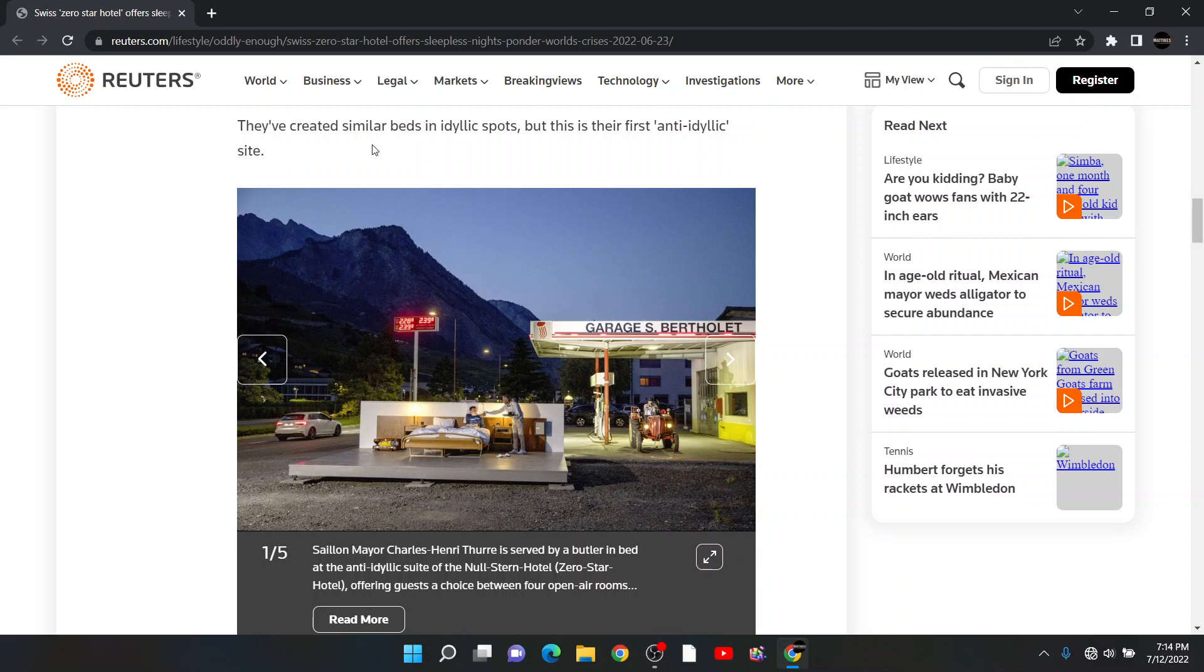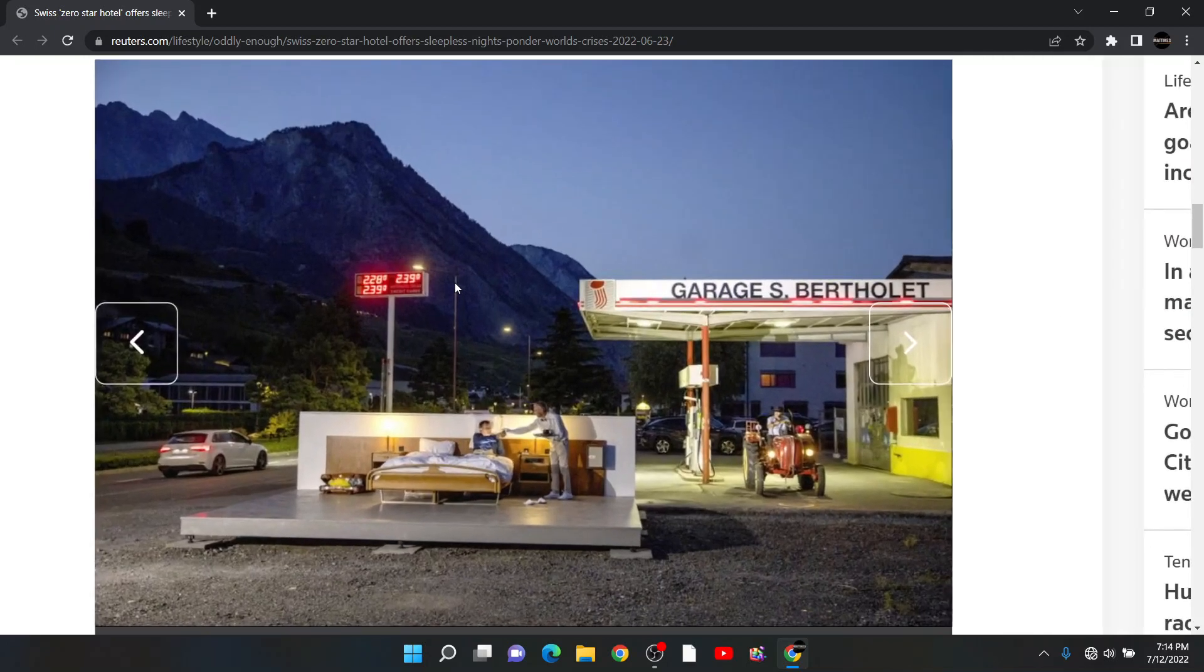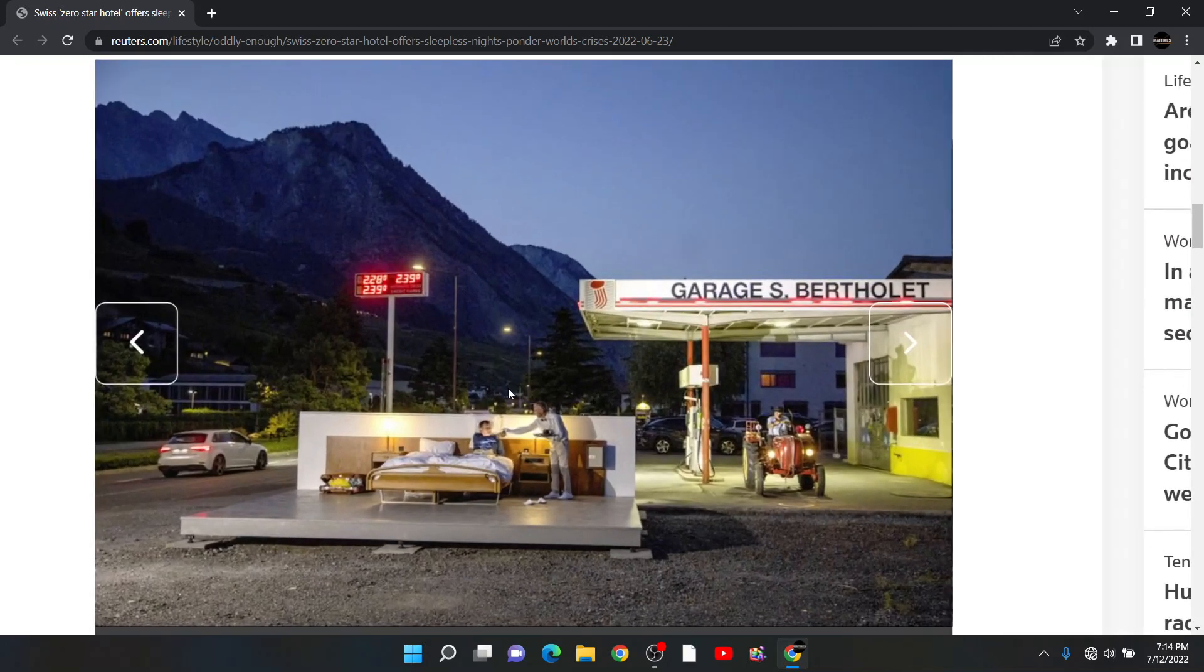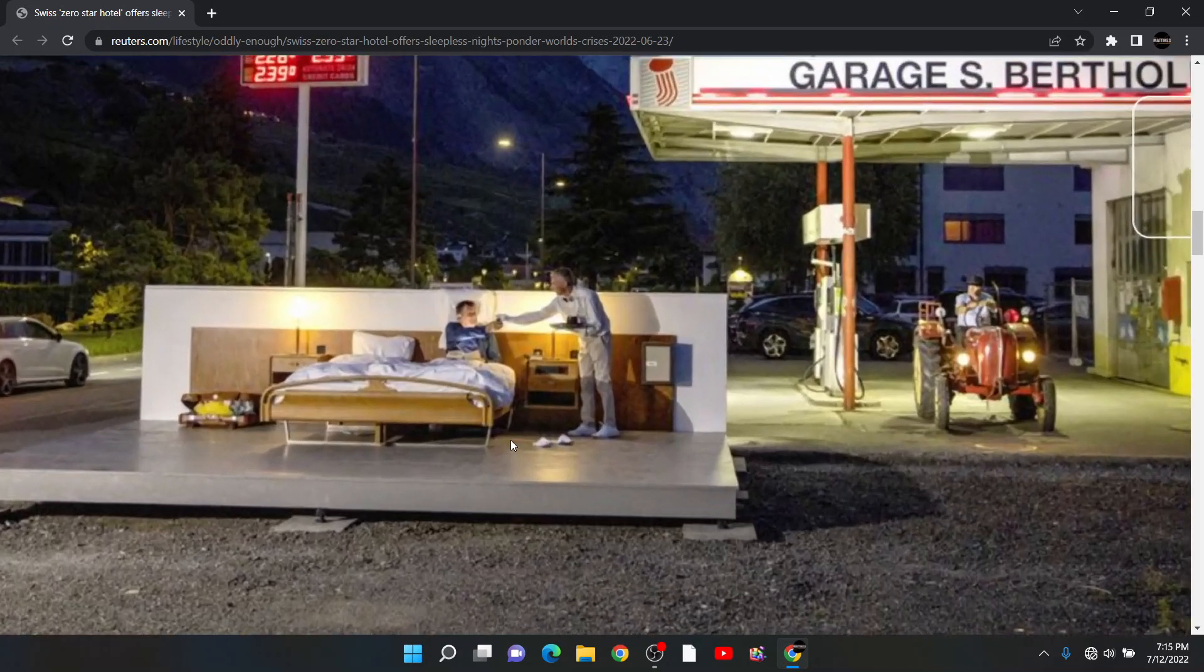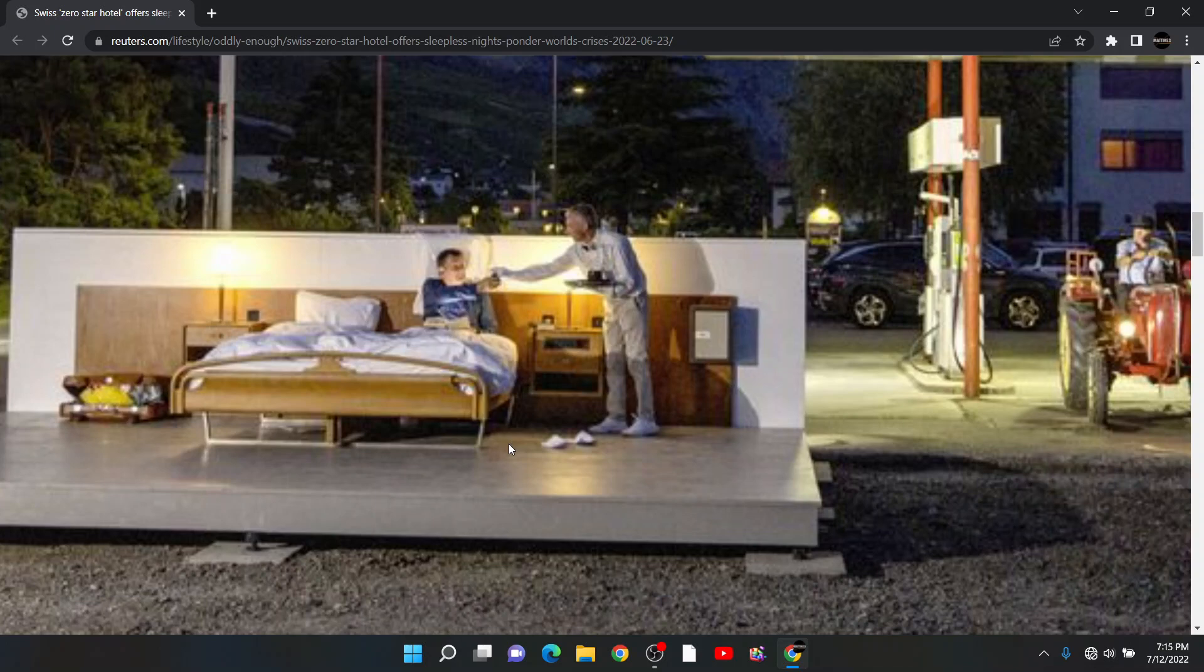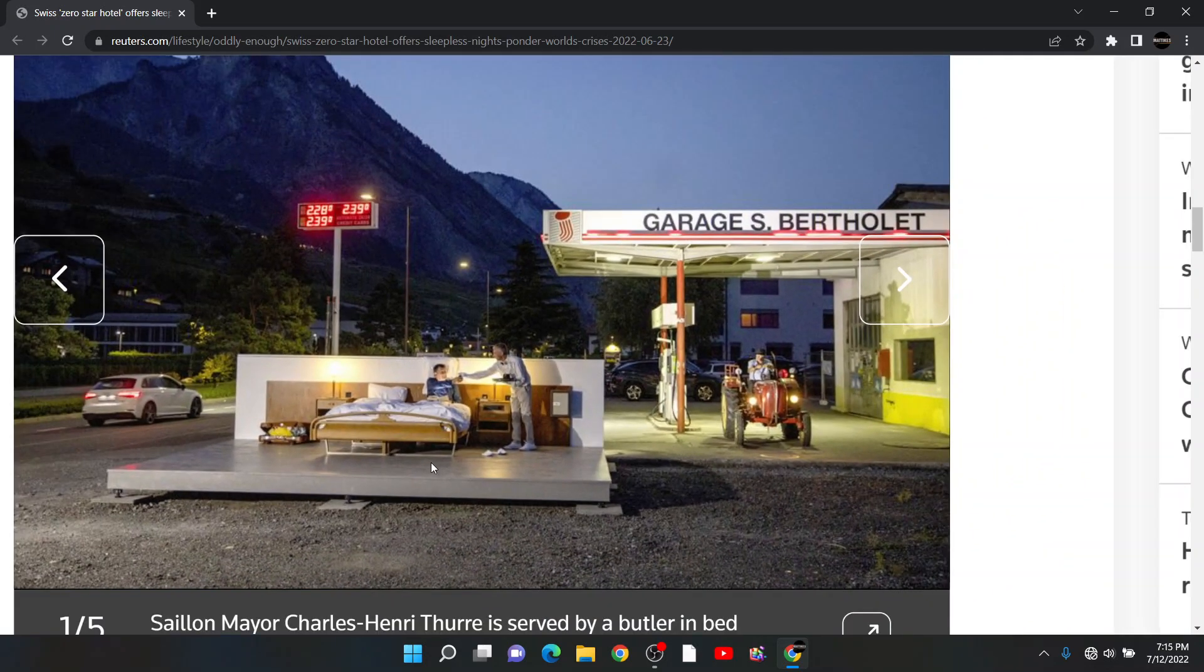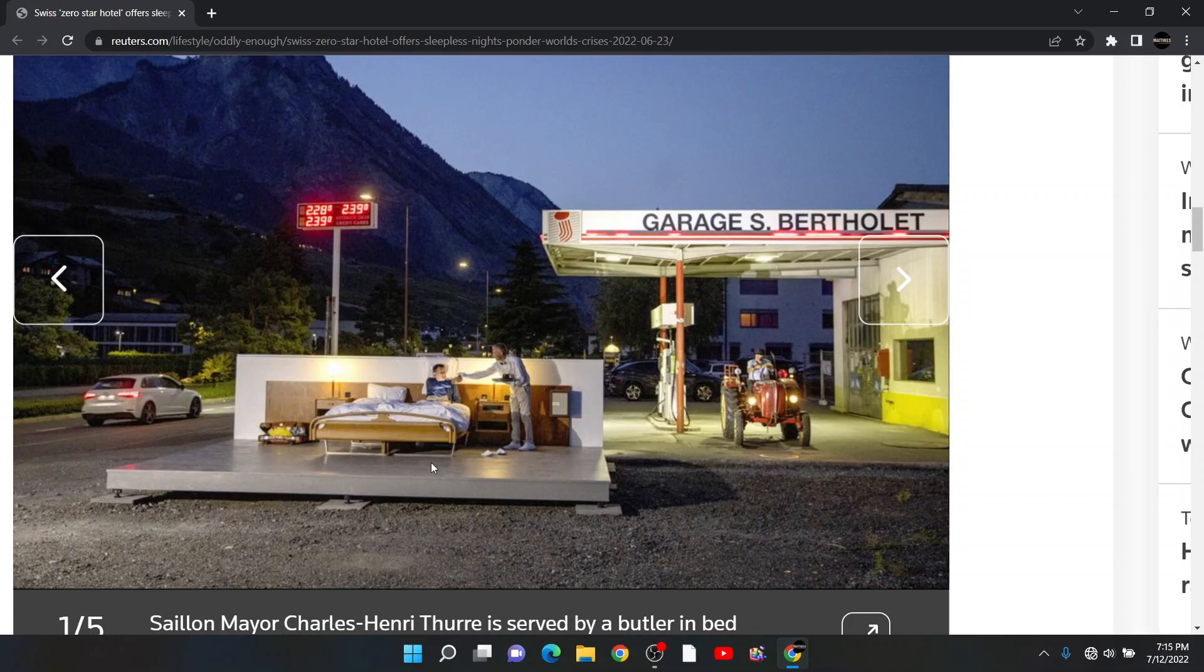They've created similar beds in what in the world, I've never read this word in my life. This is our first anti-idyllic spot. What? And then someone actually paid to go there. Hey, I have a better idea. If you want to have a miserable experience, drive your car to a gas station, open your windows, and just fall asleep. Same difference, right?